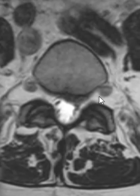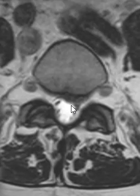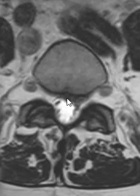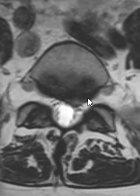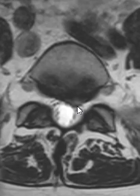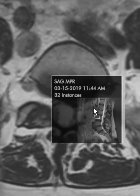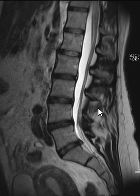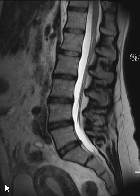At the lowest level, L5-S1, there is a disc protrusion off toward the left, pushing on the left S1 nerve, which would cause left-sided sciatica. That is how we read an MRI of the lumbar spine — hopefully that was interesting, and thank you very much for watching.